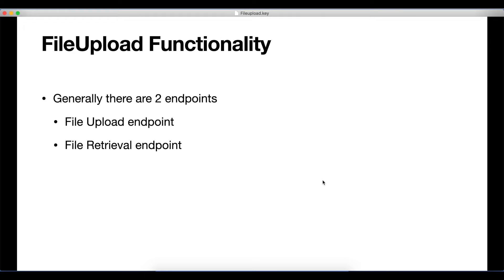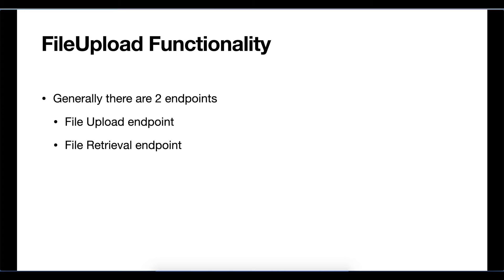File upload functionality generally has two endpoints: one for uploading the file and another for retrieving that file.